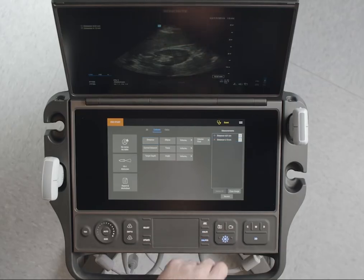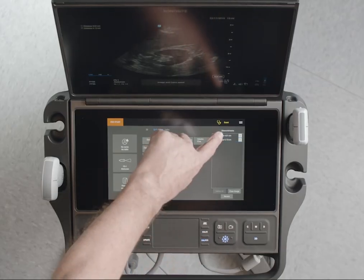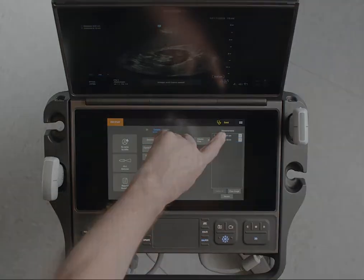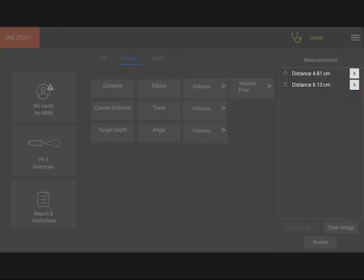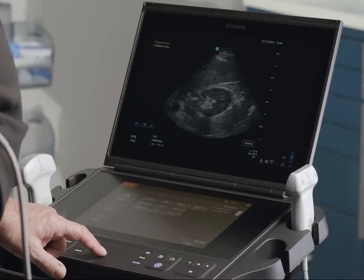To change a measurement, tap the measurement in the results section on the touch panel. Press select until the caliper you want is highlighted and use the touchpad to move it.